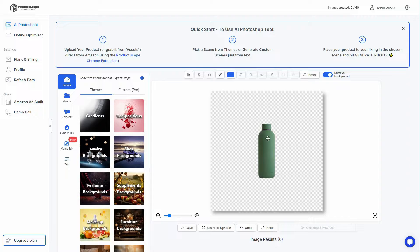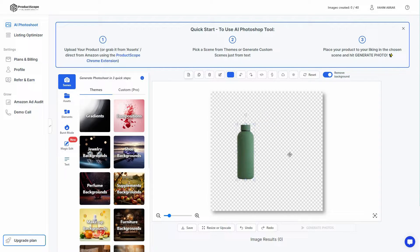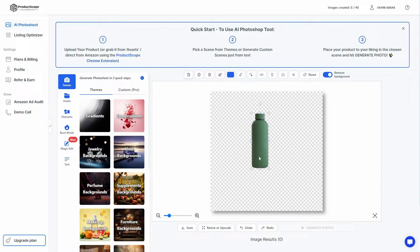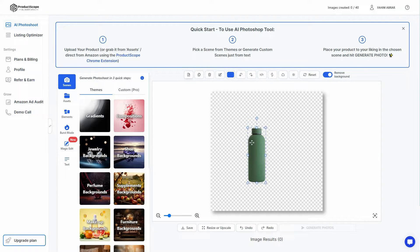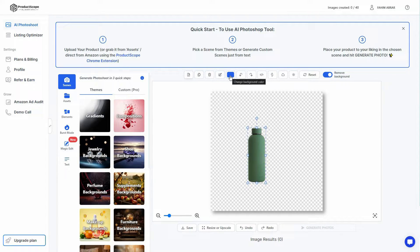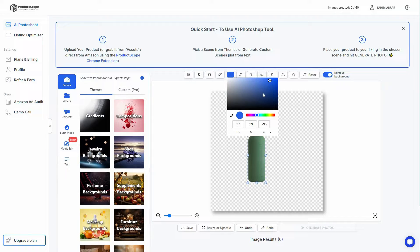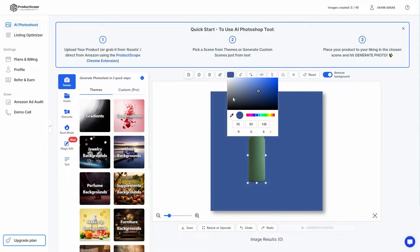If I select the image I can position it wherever I want and make it larger or smaller. Once selected, there are a lot of options on top: I can upload more images, duplicate the layer, remove the layer, edit it using AI, or change the background color.